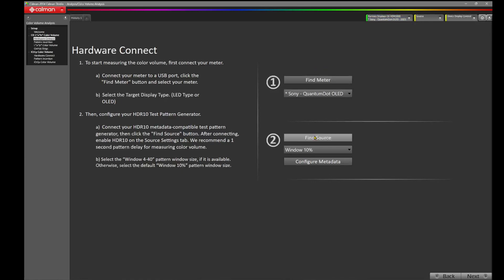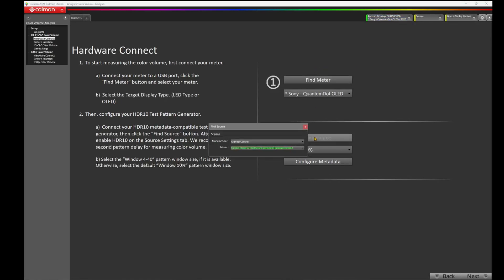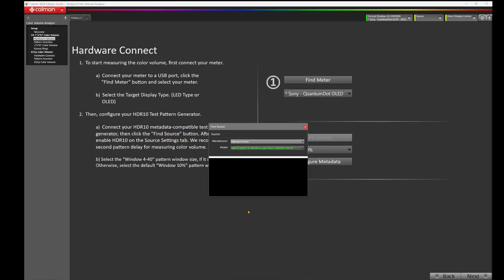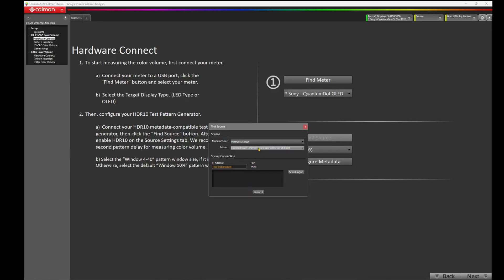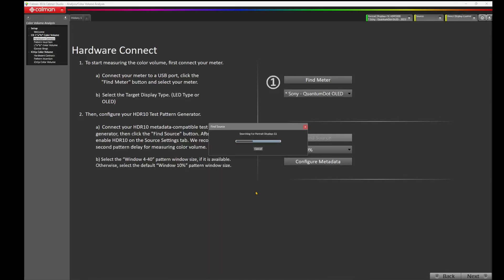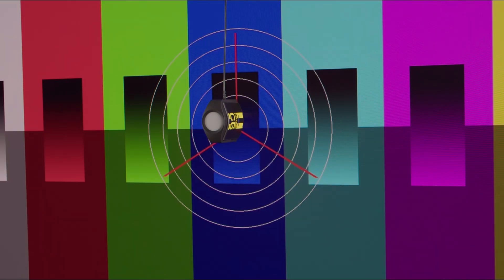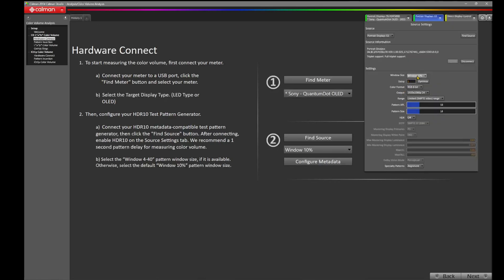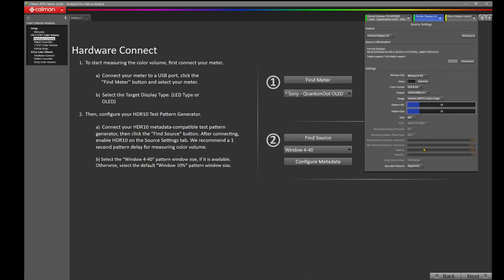From here, let's now find our source. We'll press Find Source, Manufacturer, Portrait Displays. Select the Model G1. CalMAN has already found the G1 pattern generator on the network. We'll click on it and press Connect. Next, we'll want to configure our metadata. Come over to the window size. You'll notice in the workflow, it suggests a window of 4-40. The G1 pattern generator has window 4-40. We'll select that. We're going to leave the delay at one second.